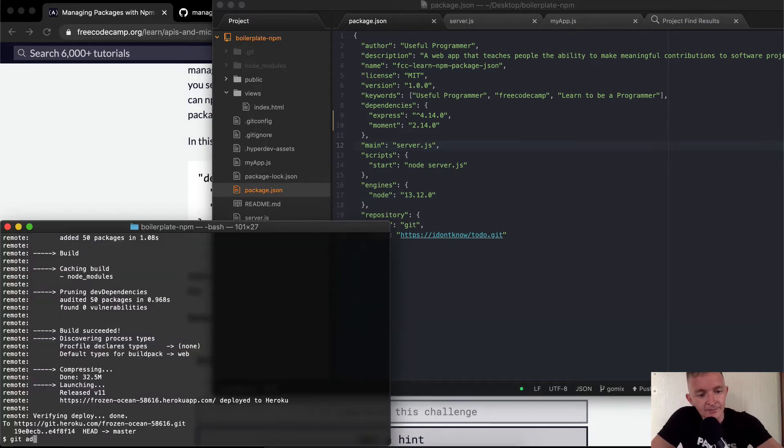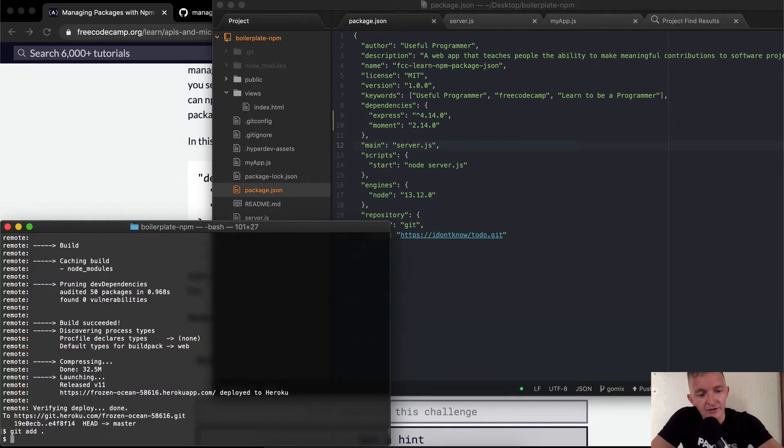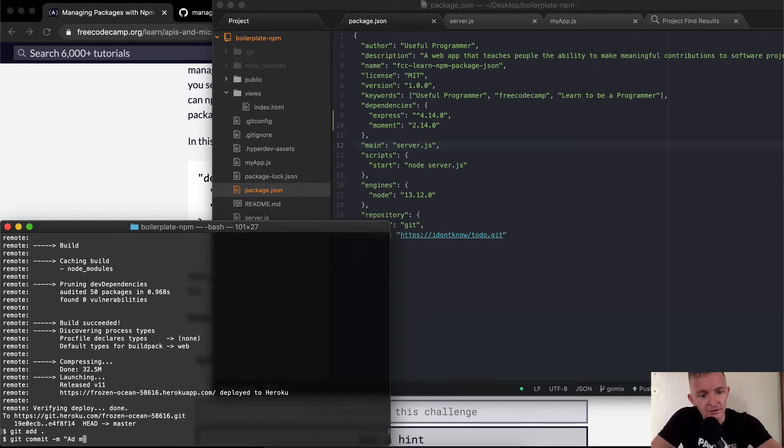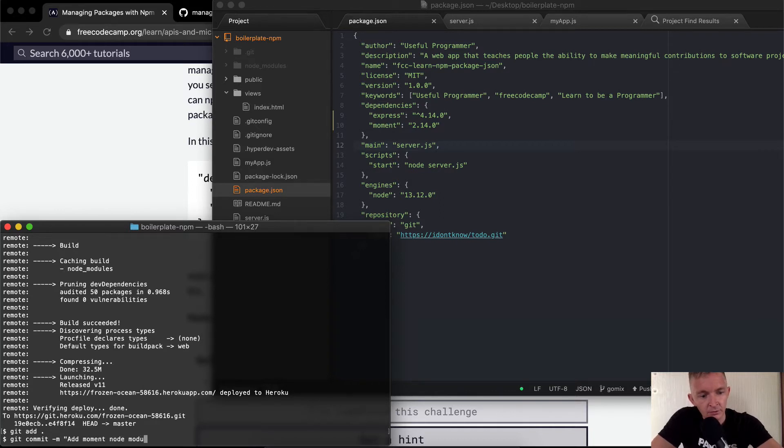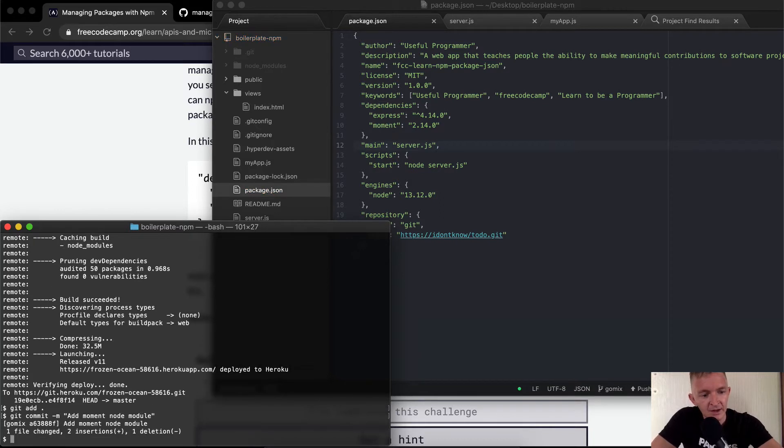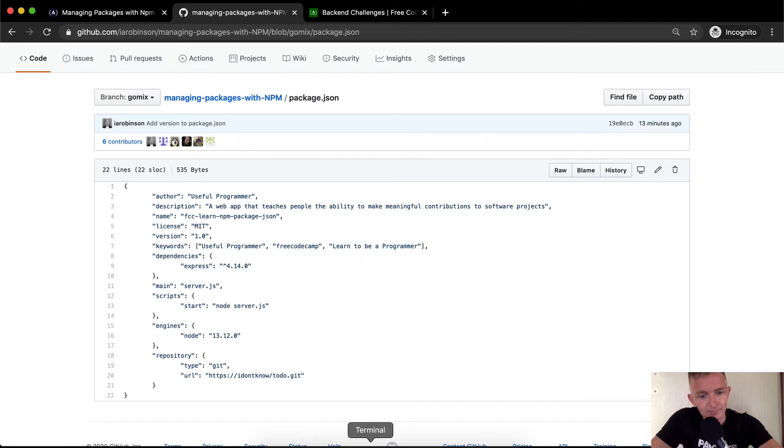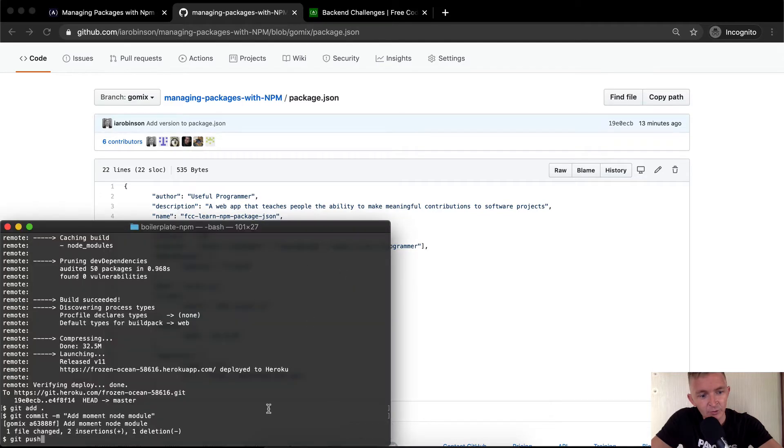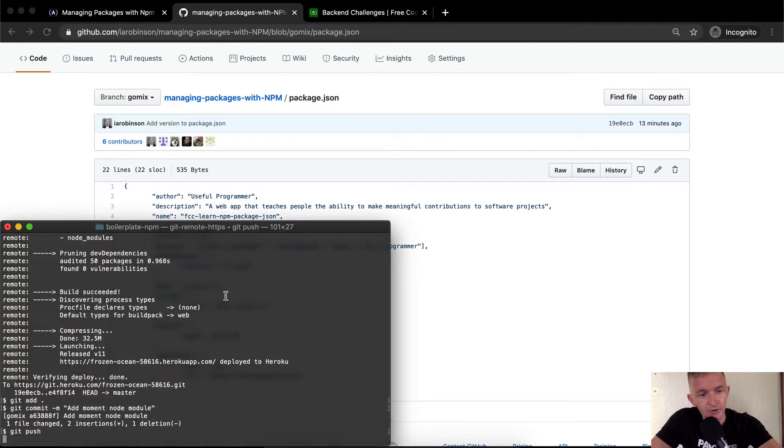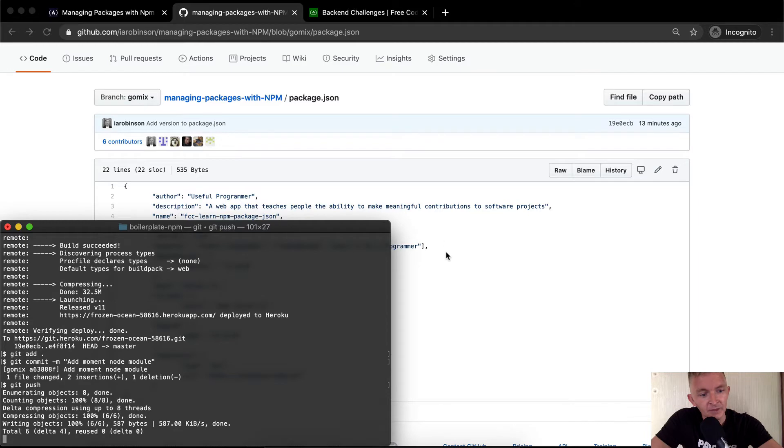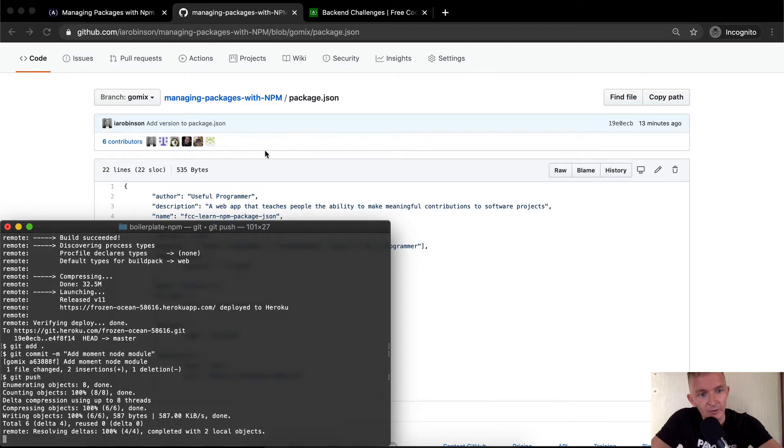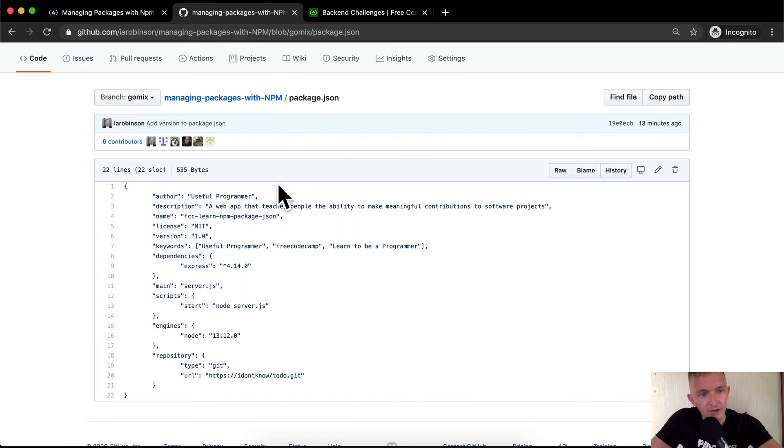Git add, we're going to add the change. We're going to say git commit -m and we're going to say add moment dependency node module, and then we're going to say git push. Now if you notice here on GitHub we do not have our dependencies, we only have express here. So when we git push, we're going to push this to GitHub where we have our management and everything like that.